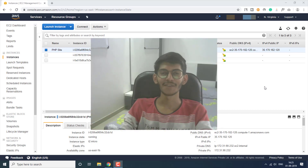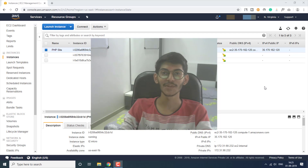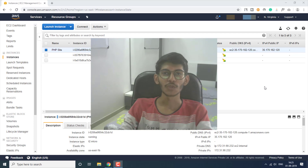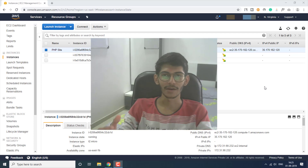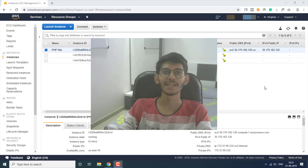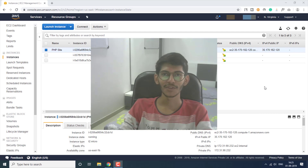Hello everyone, I'm Akash and I welcome you to this new video on the channel. In this video, I'm going to install all the required things on the instance that I created so that I can get the website up and running and available on the internet. I'm going to teach you how you can do that, so without any further ado, let's get started.